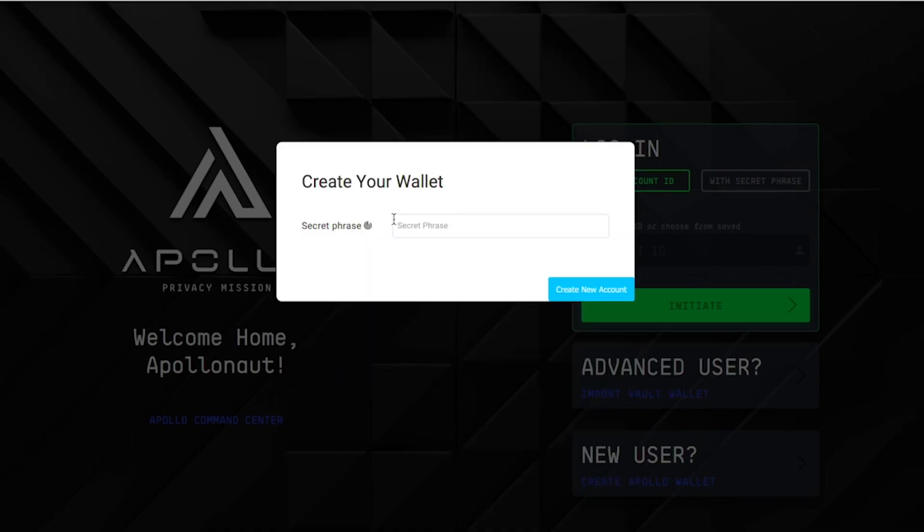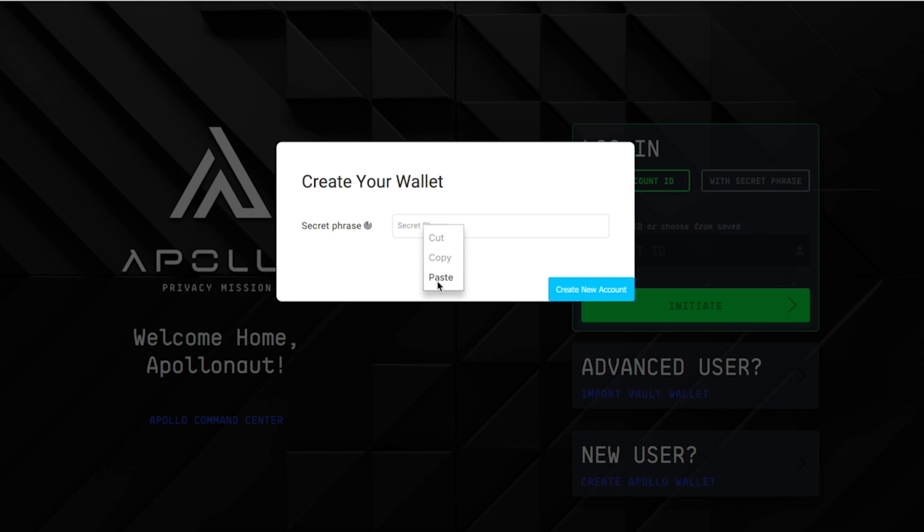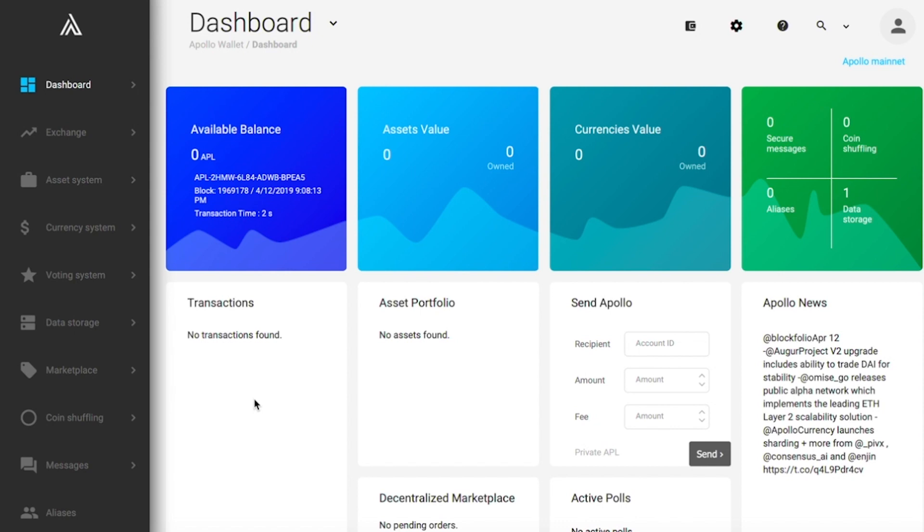You will now be prompted to enter your secret phrase into this box. Type this in or paste now. Once you've done so, click create new account. Congratulations, you just created your very own vault wallet.